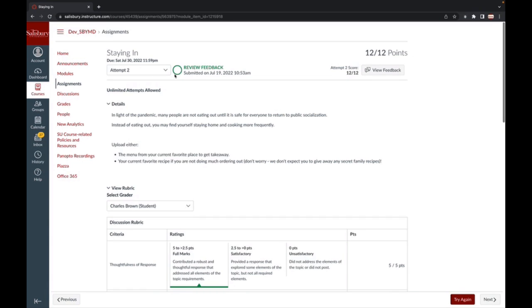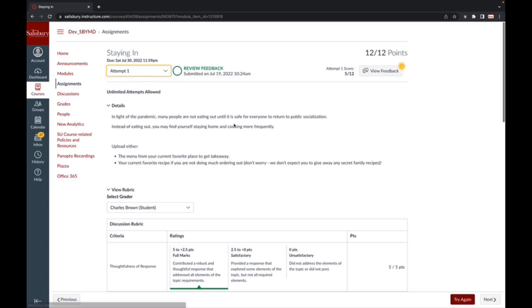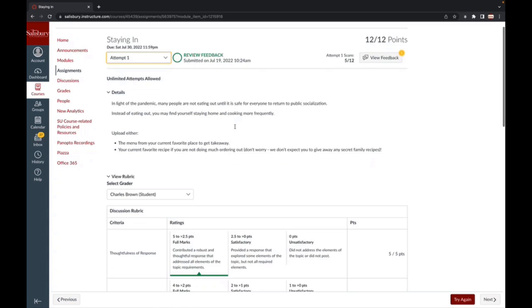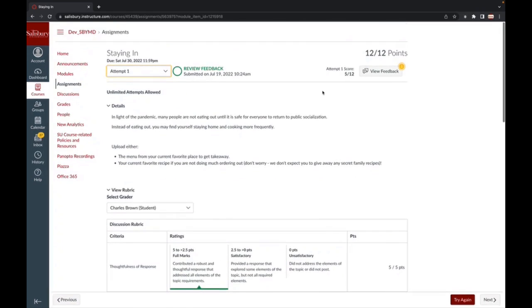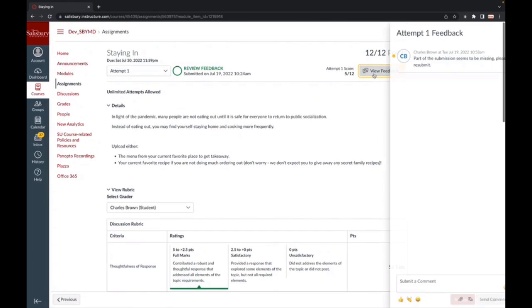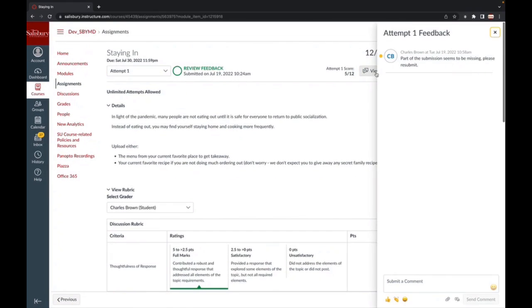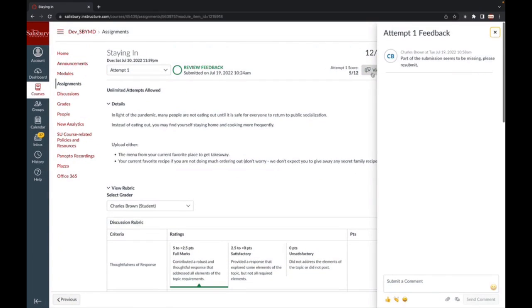If you have submitted more than one time, you will see a drop-down menu that allows you to move between your submission attempts to review your grade and feedback for each attempt.